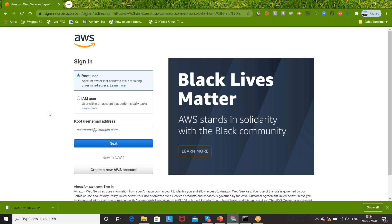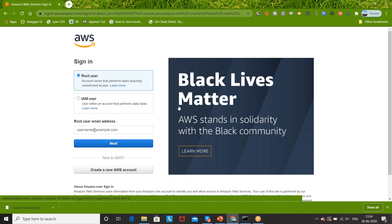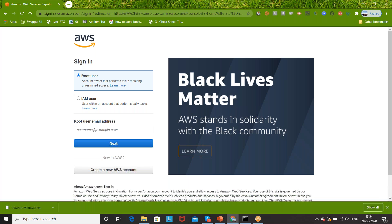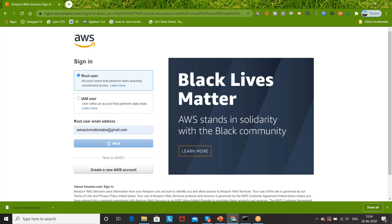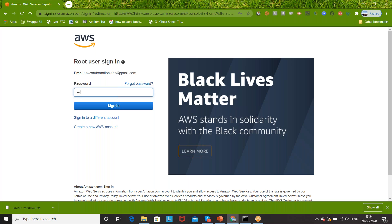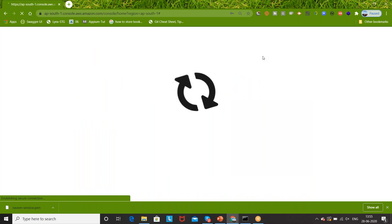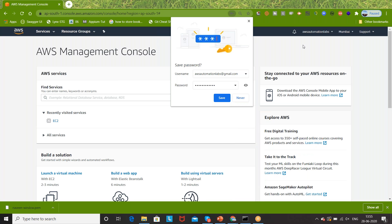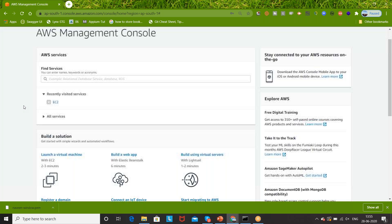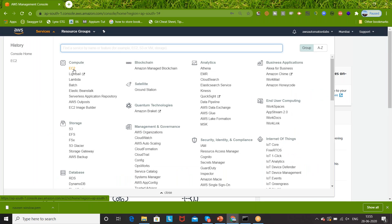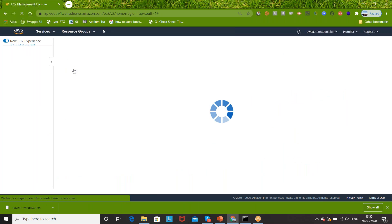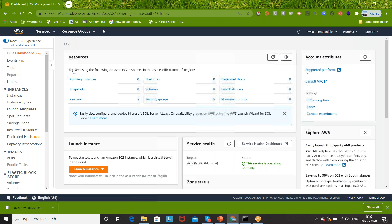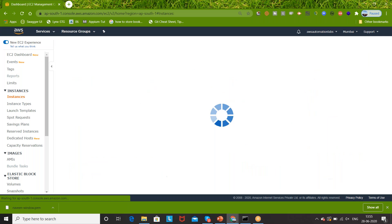I'm going to log in. This is my Lenovo Windows 10 machine. The same username and password will work over here. What I'm going to do is go to Services, then go to EC2, because we are going to create one EC2 compute instance.